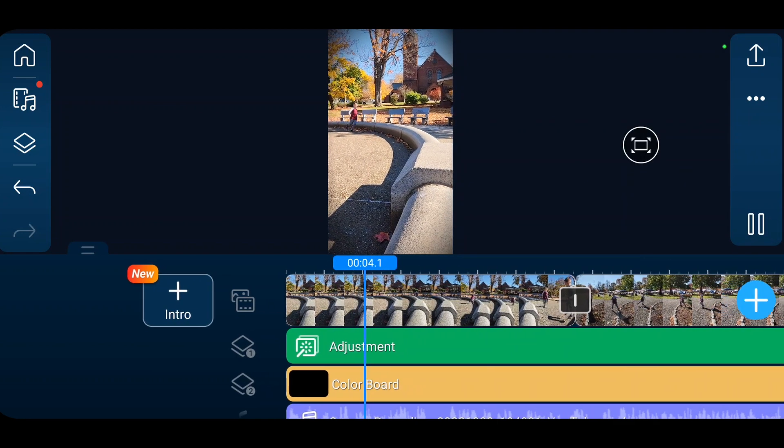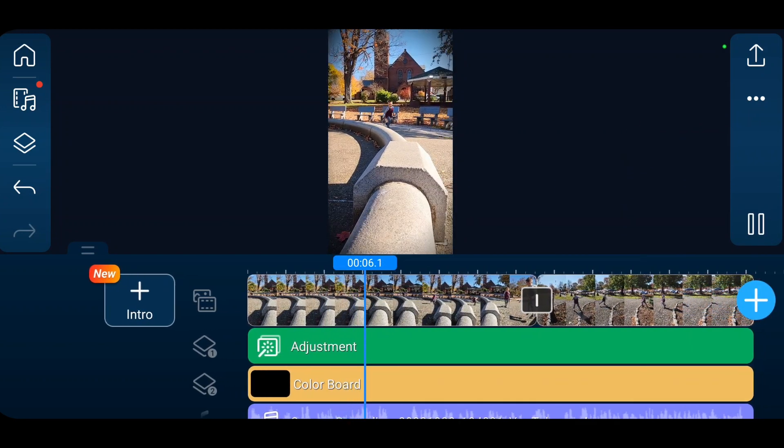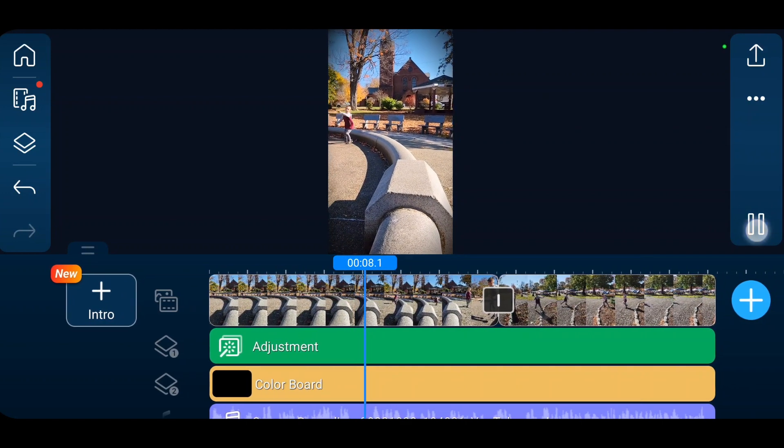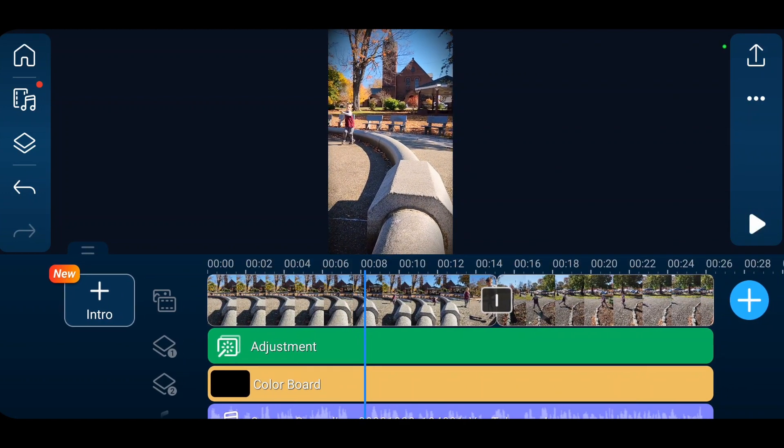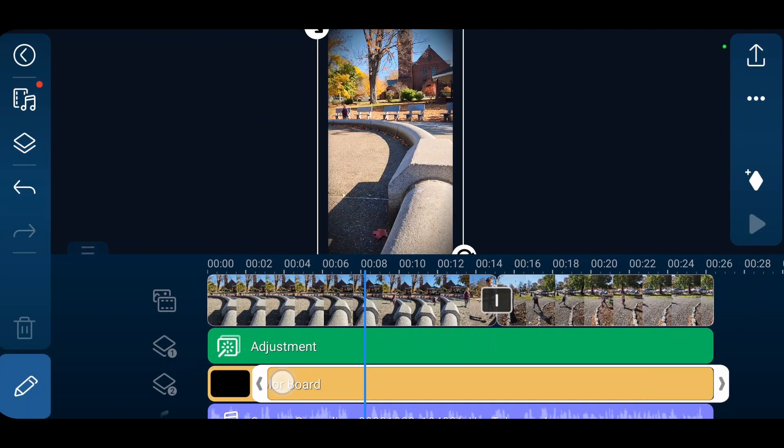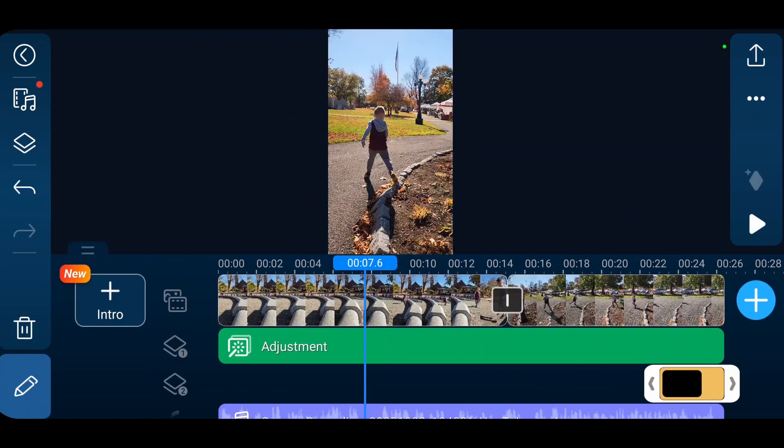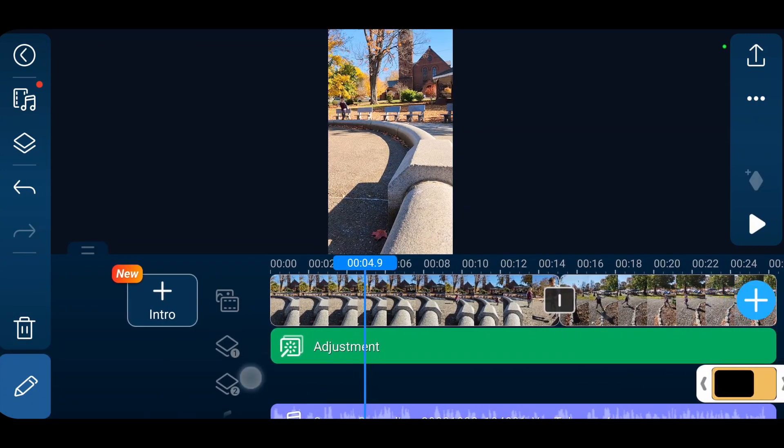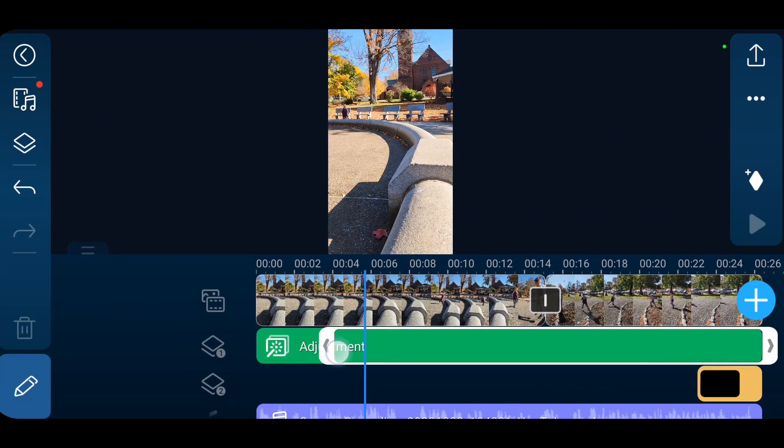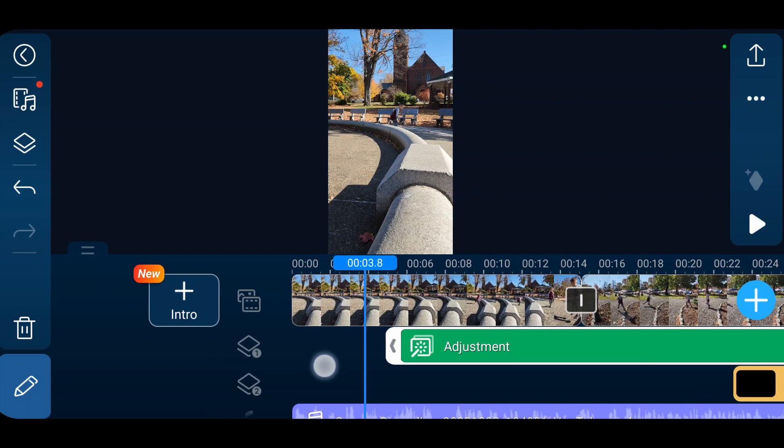I have an adjustment clip here. It's green. It seems to show up green no matter how you layer it in there. Then underneath it, I have a color board. Let me get rid of my color board. I'll tell you what that does in a minute. So this is what it looks like with just my adjustment clip, and this is what it looks like before the adjustment clip.